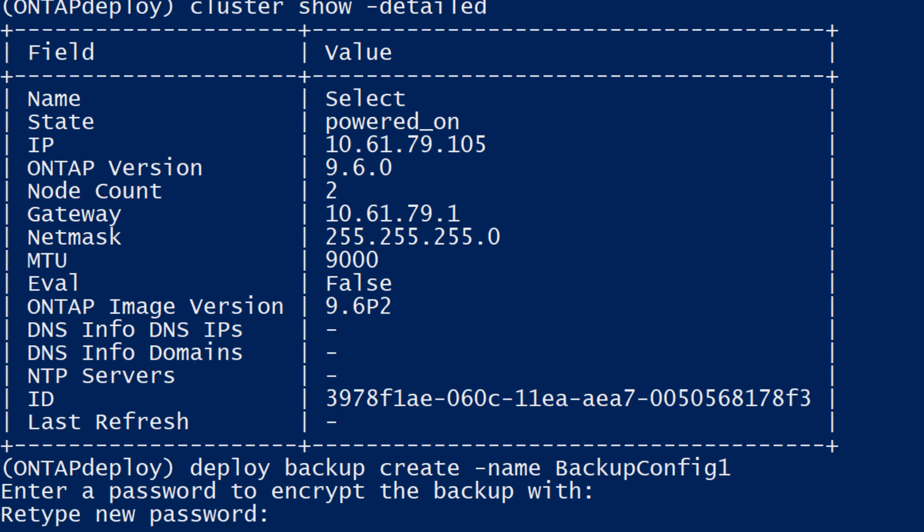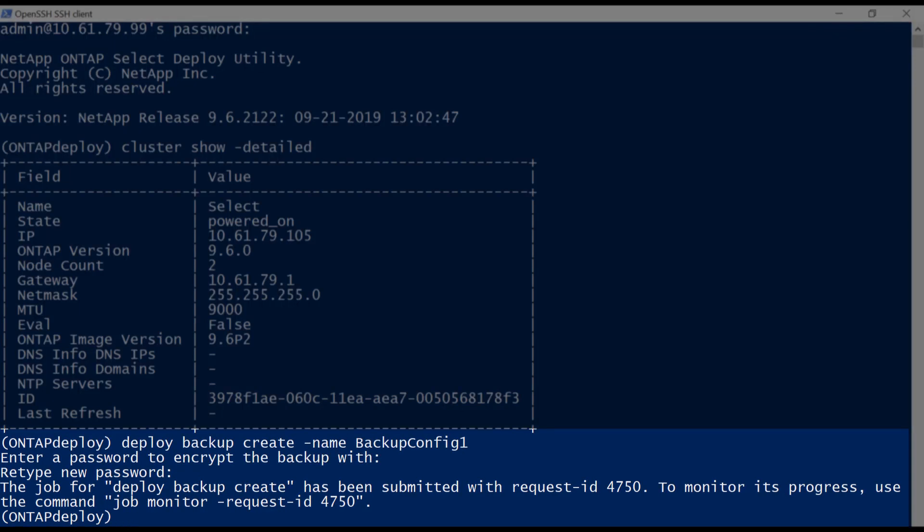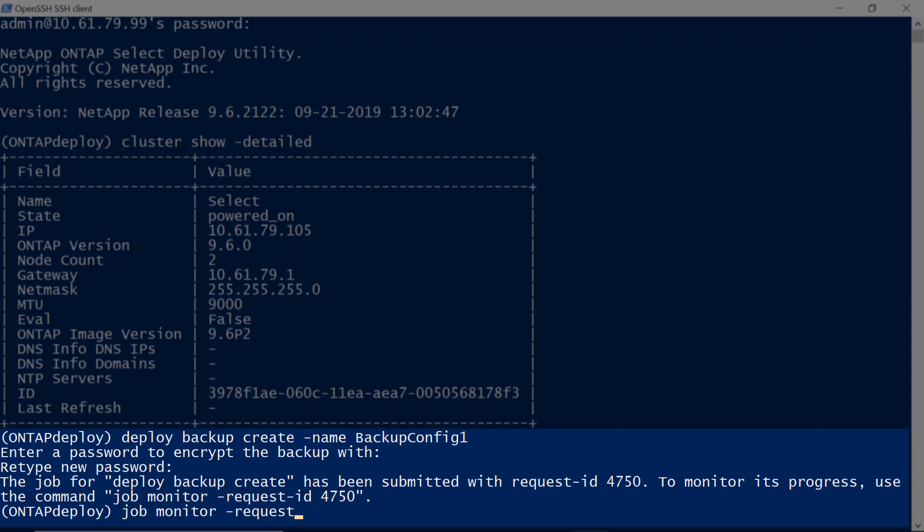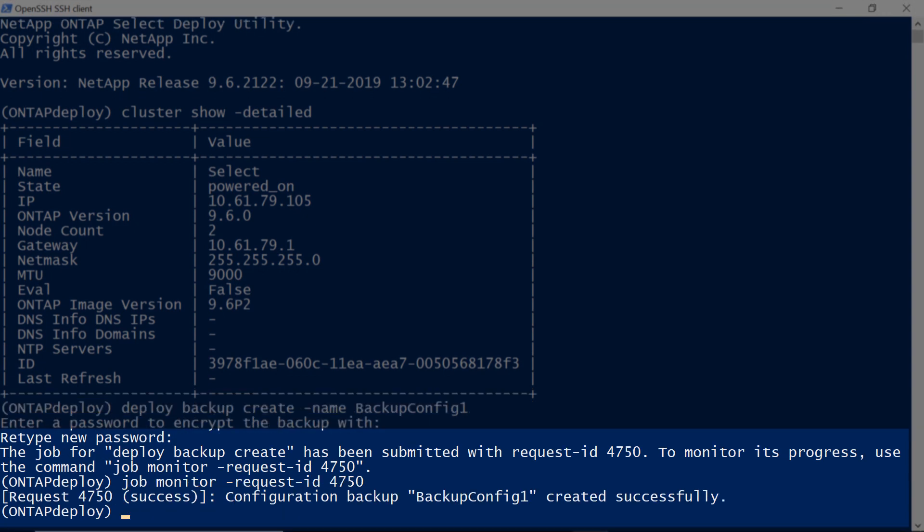A password is required to encrypt the backup file. The backup job begins. You can monitor its progress.